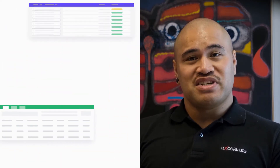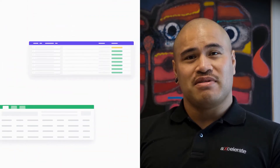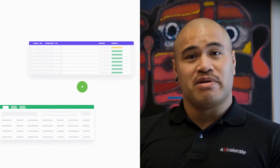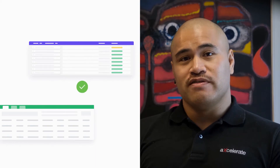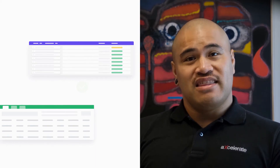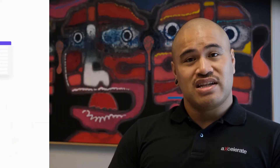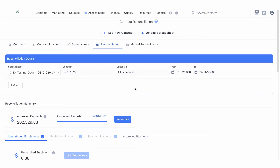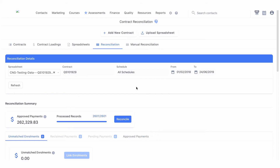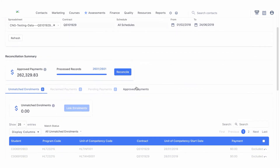Reconciliation of the payment spreadsheet can only take place once all payment records have been approved. At this stage of the reconciliation we should have resolved all of the discrepancies and approved all payments. Once this is completed and all payment records have been approved, you can click Reconcile.